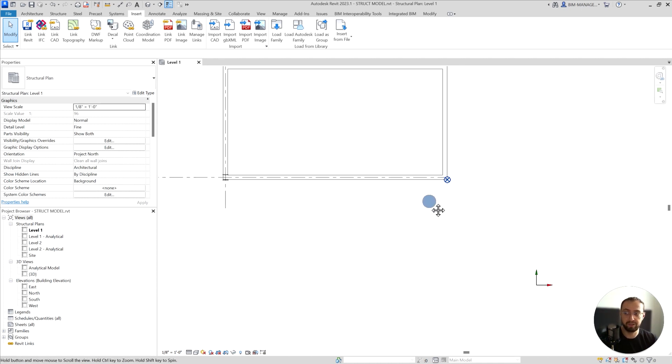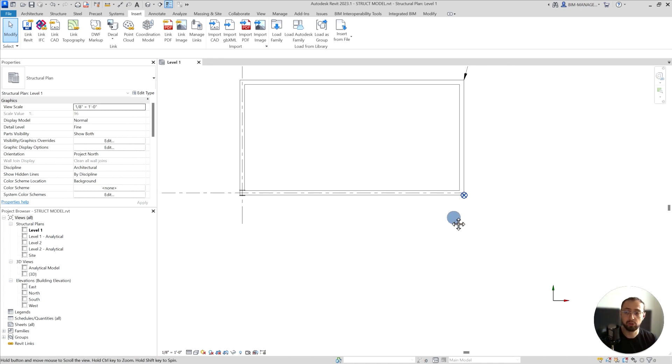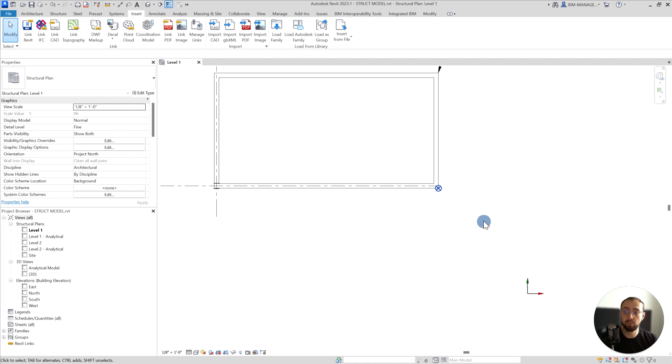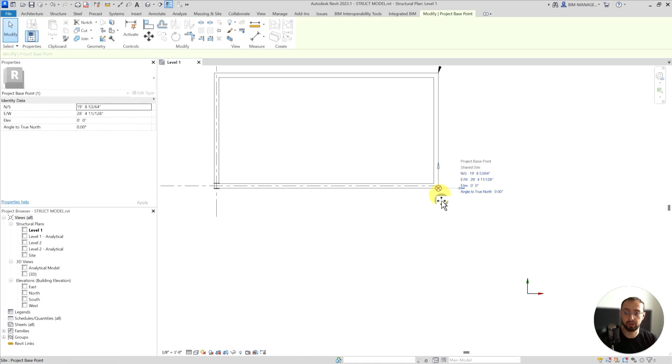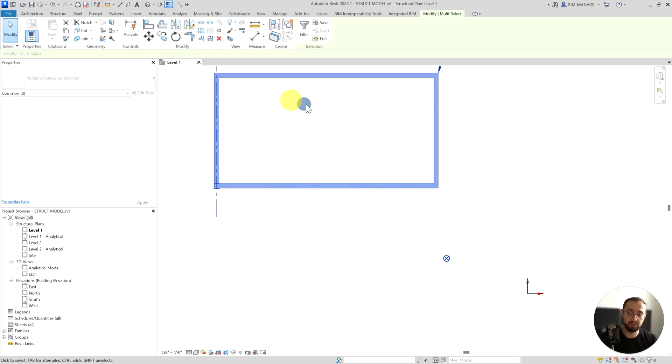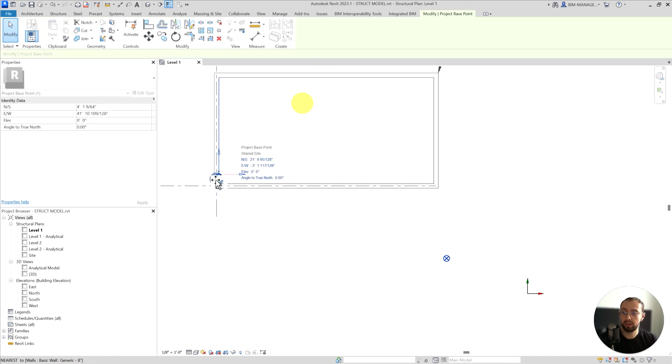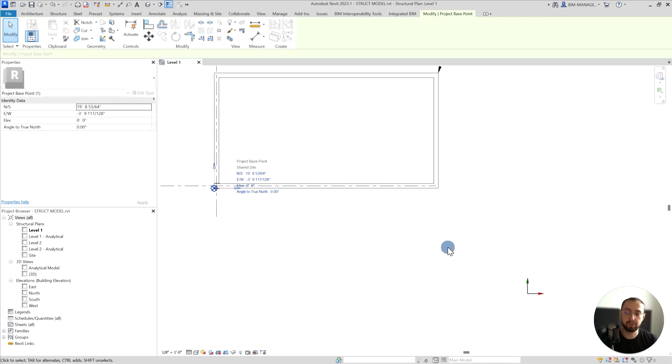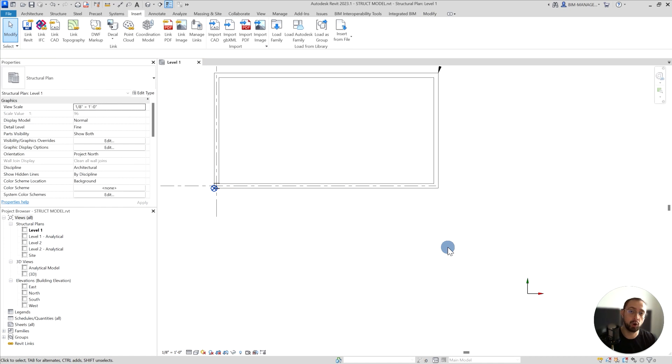I already started building my Revit model, so I cannot move it because I don't want to move my entire Revit model. If I have to move the entire Revit model, I might lose some data. This way it gives you flexibility to move the project base point to the corner or the location that you want.